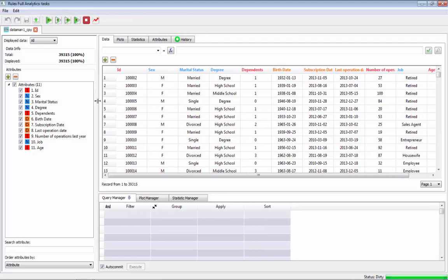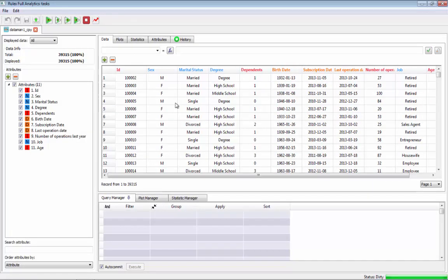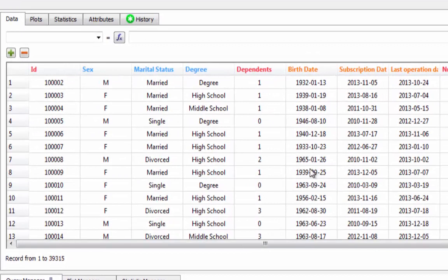Here we can see the data in a spreadsheet form and there is a short description about the data. We see that it is typical CRM data with sex, marital status, and other social demographic information.